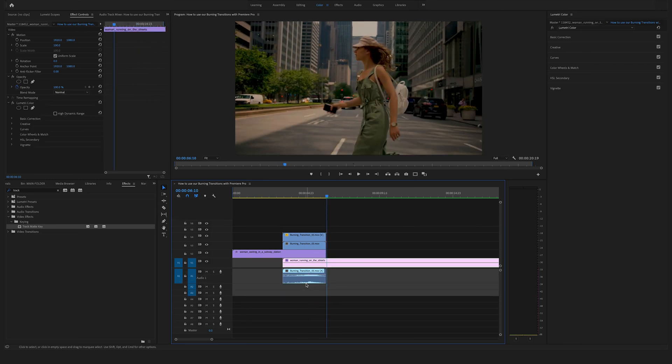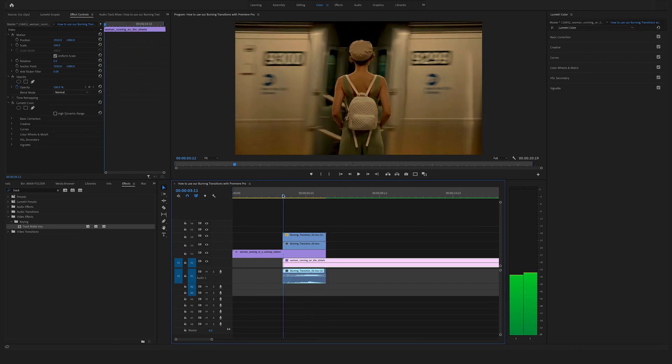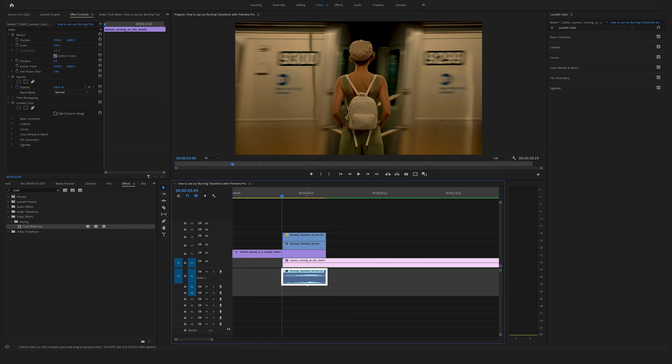On top of the burning transitions, every file comes with an individual fire sound effect.